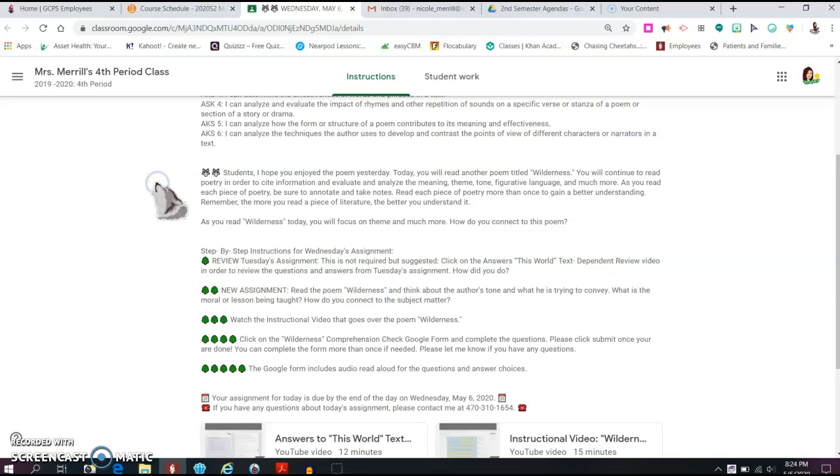So for Wednesday, you will read another poem called Wilderness. You will continue to read poetry in order to cite information and evaluate and analyze the meaning, theme, tone, figurative language, and much more. As you read each piece of poetry, be sure to annotate and take notes. Read each piece of poetry more than once to gain a better understanding. And remember, the more you read a piece of literature, the better you understand it.